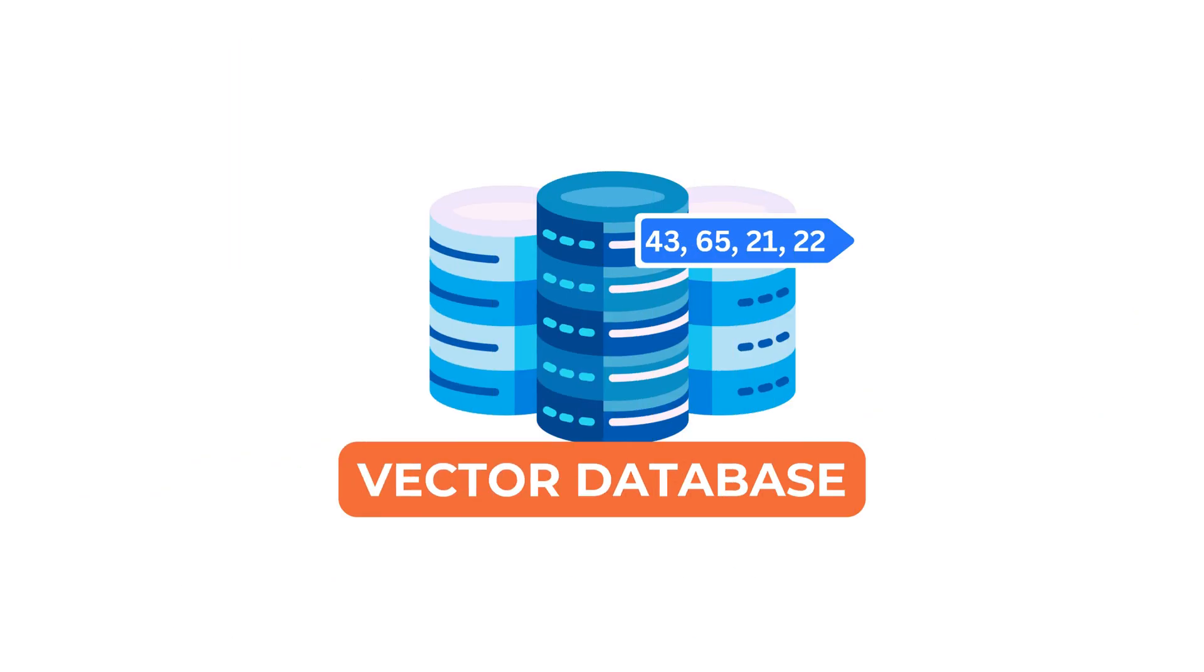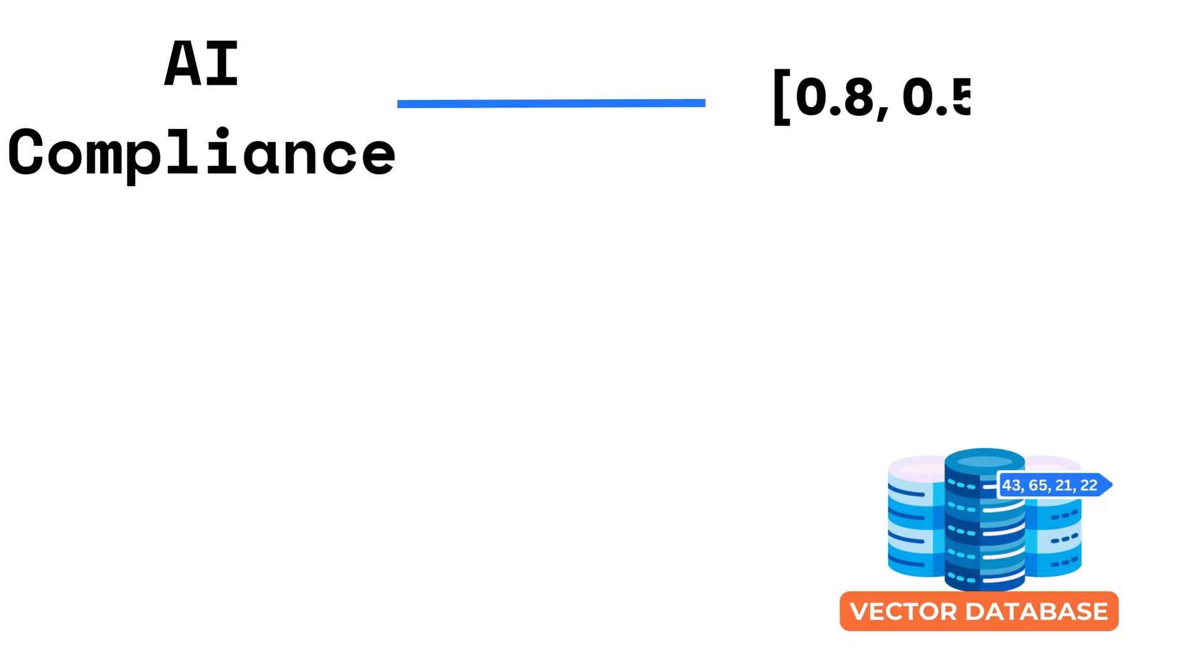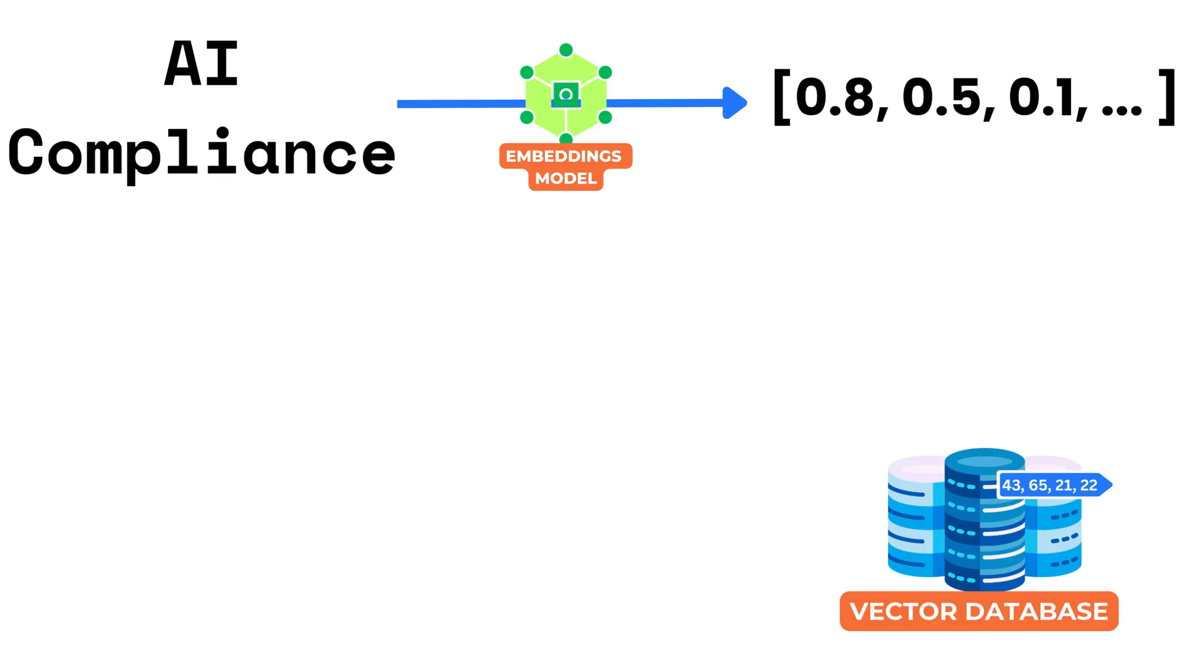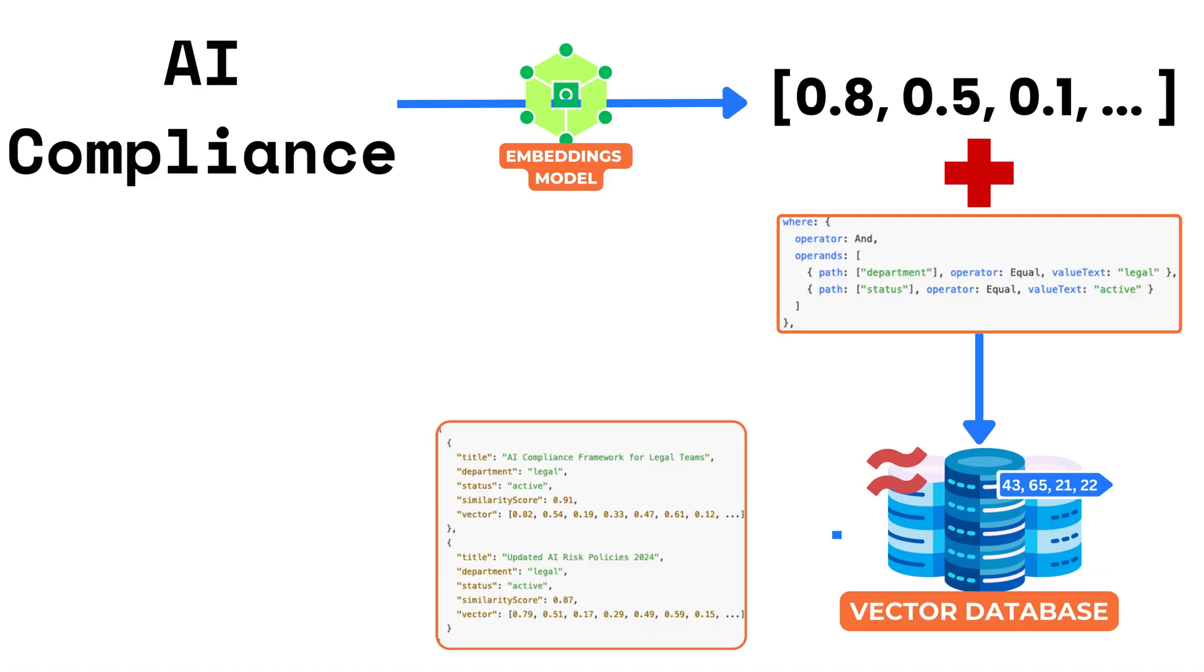In real systems, a vector database is just one part of the overall pipeline. Typically, input is first converted into an embedding using a language or vision model. That vector along with any filters is sent to the vector database which performs the similarity search and returns the top results.